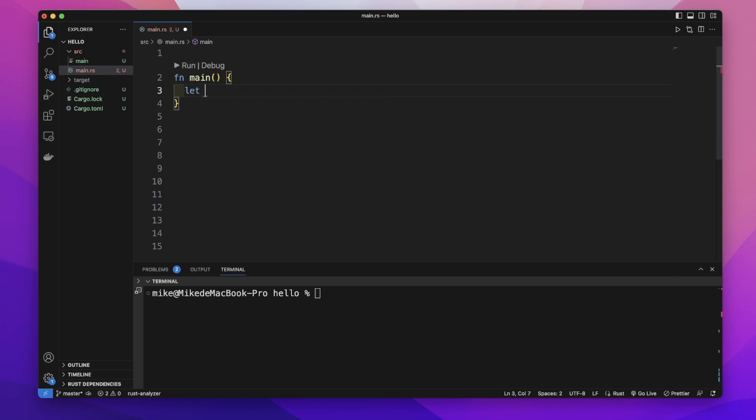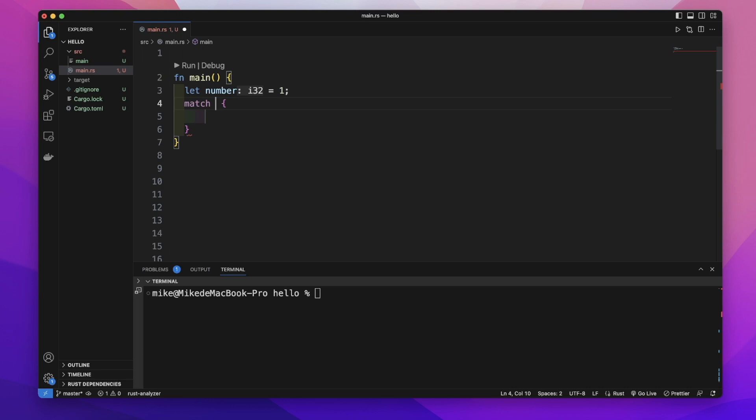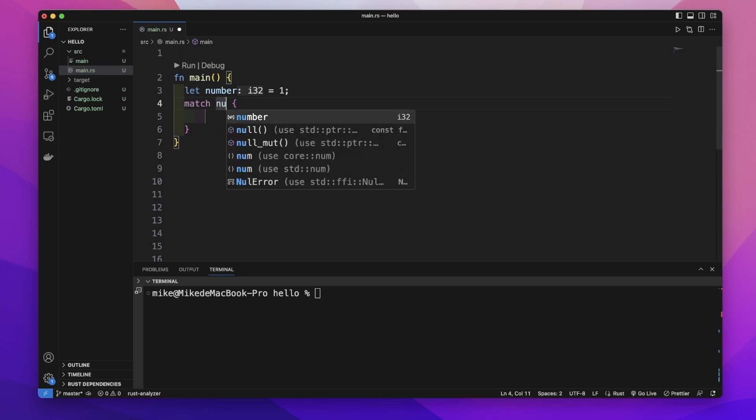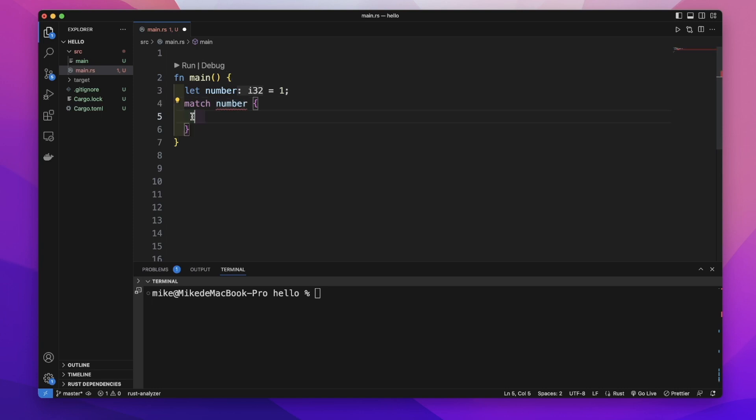First, let's create a variable number and give it a value of 1. To create a match, start with the keyword match. We want to match this number variable, and inside these curly brackets, we add arms to this match.